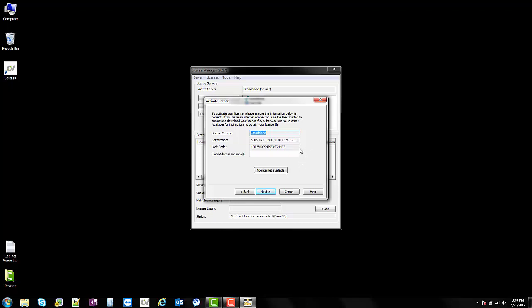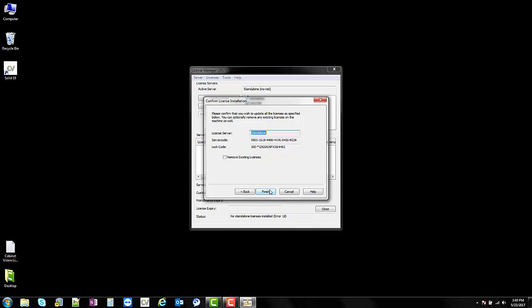To activate the license you're going to require an internet connection at some point. If you don't have internet available, you'll go through the process with the no-internet-available option. Right now, since I do have it, we're just going to continue on. Click next and finish.